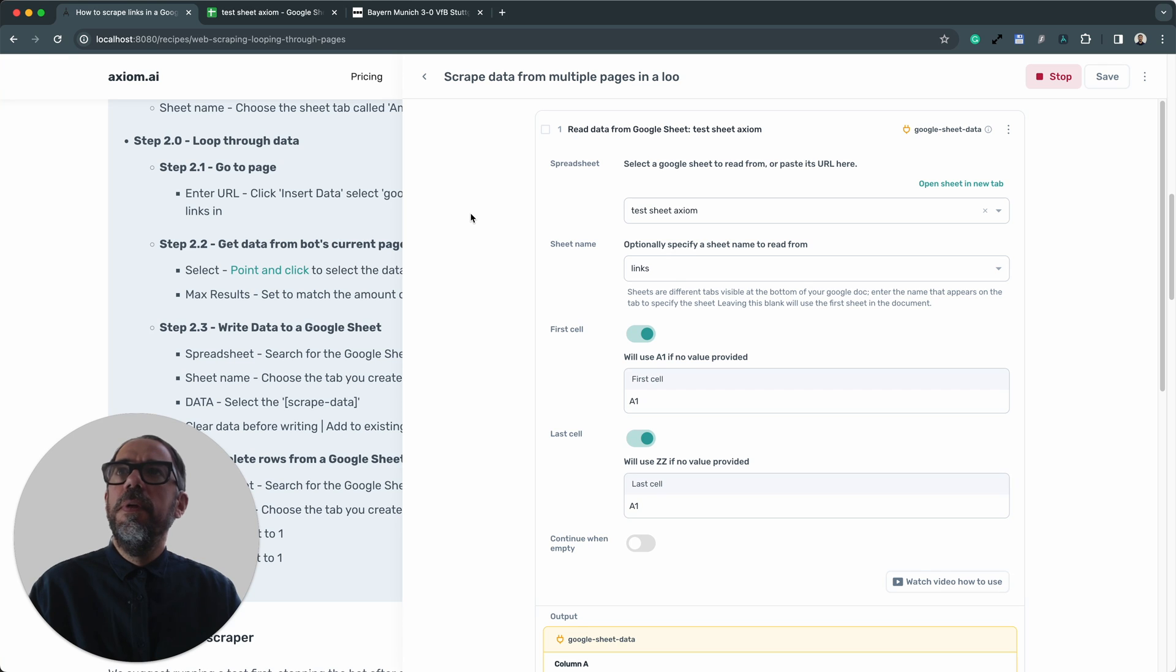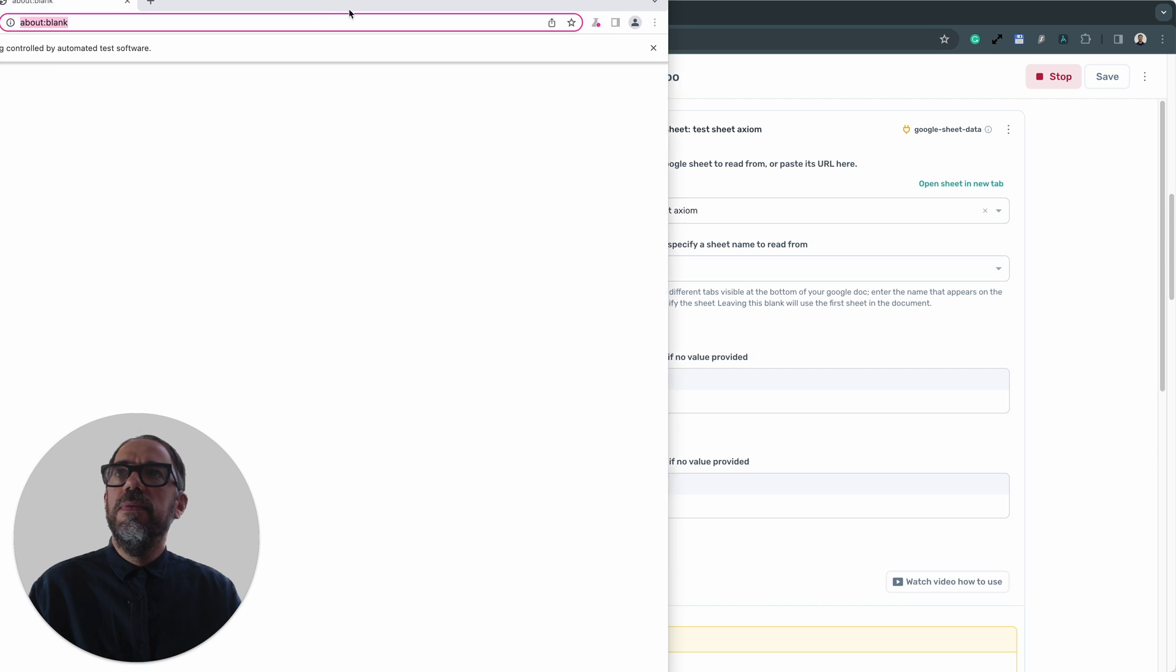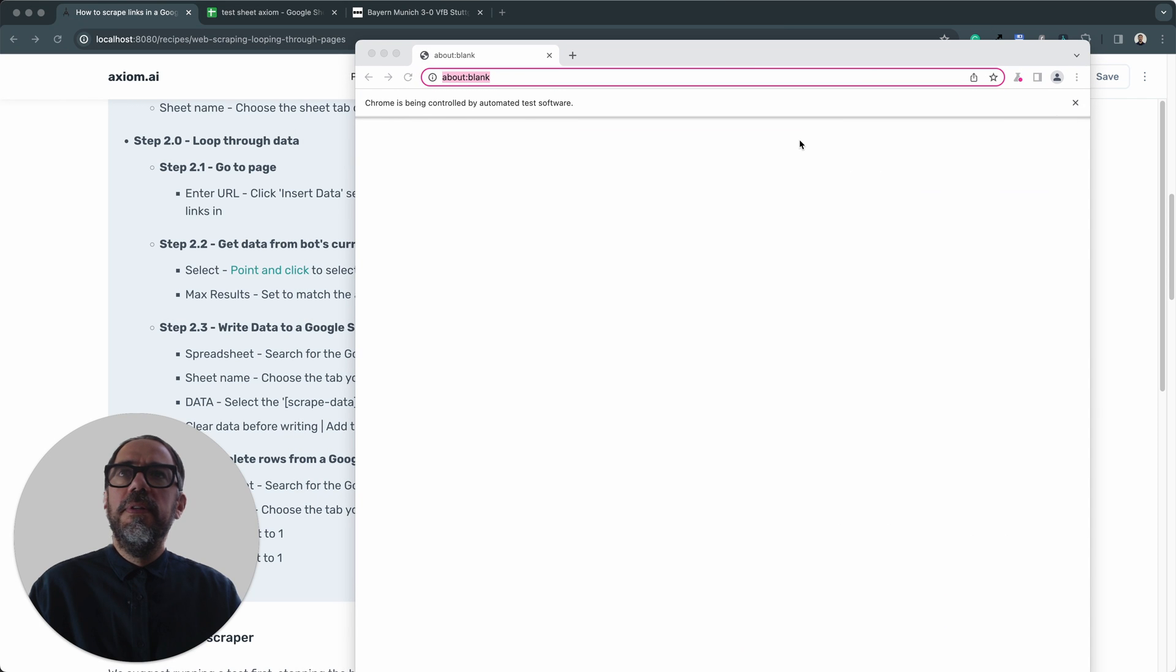Now I'm going to click run. The desktop should open up. What I want to see is one of the pages, the URLs in the Google sheet load up into the Axiom runner here.